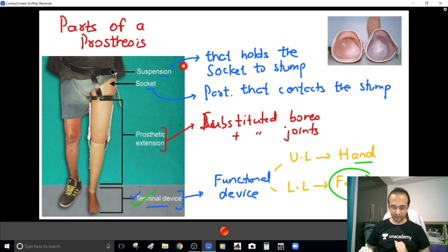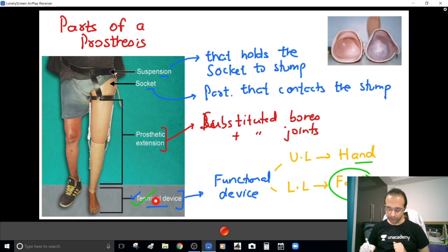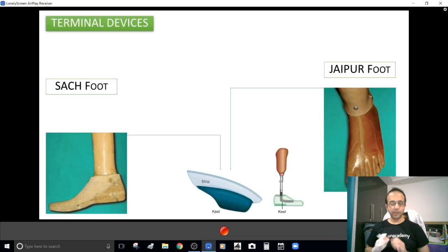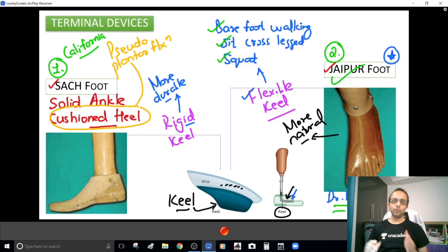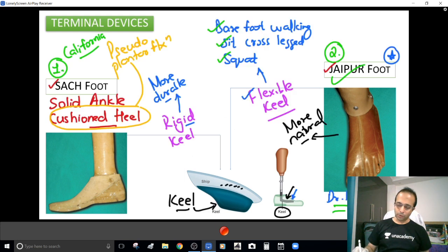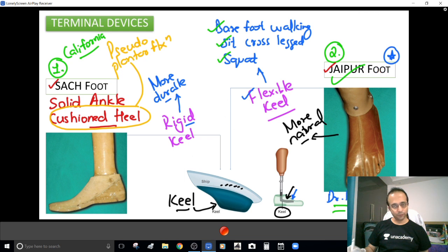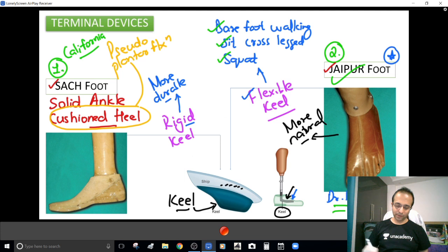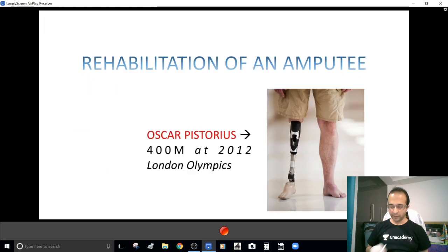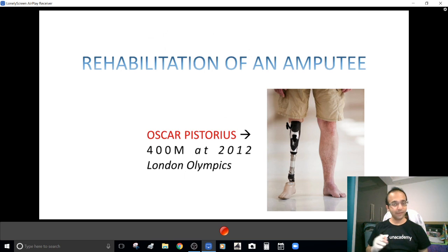So to summarize the parts of a prosthesis: suspension, socket, the prosthetic extension, and finally a terminal device. For a lower limb it would be a foot — flexible keel Jaipur foot where flexibility is needed, SACH foot where durability is the priority. That is just how effective a prosthesis can be.